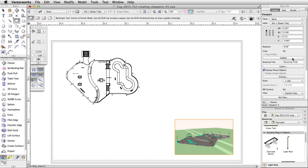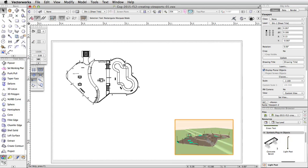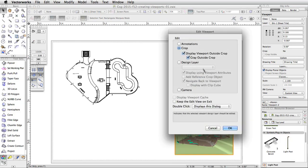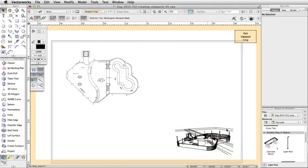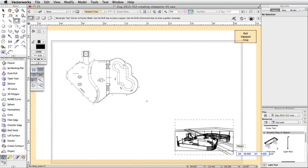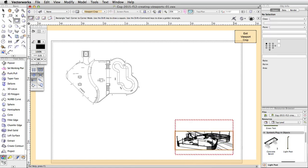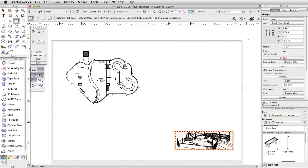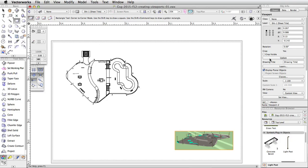Now let's add a crop to this viewport. Double-click on the viewport, select Crop, and click OK. In the Edit Crop window, draw a rectangle around the skate park. Click the Exit Viewport Crop button in the top right corner of the drawing area. Click Update in the Object Info Palette to render the viewport.